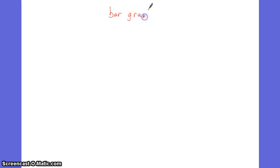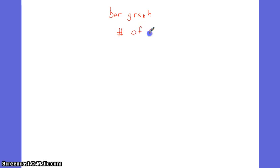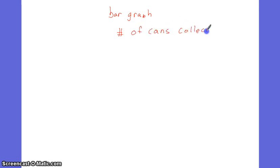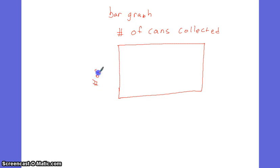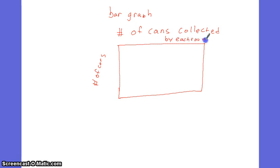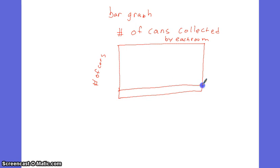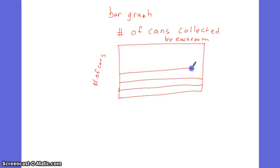A bar graph. Again, number of cans collected. Look for the title. Easy to see a title on these because I'm putting them down for you. Here's my graph. This is number of cans. This is each row. And then my graph has a bunch of lines going horizontally across.